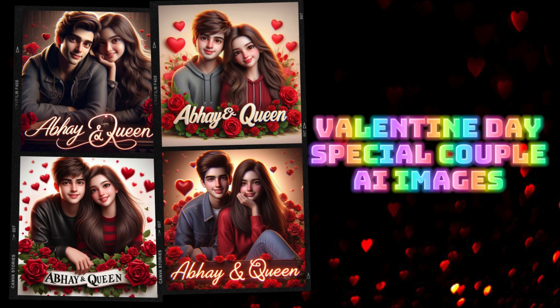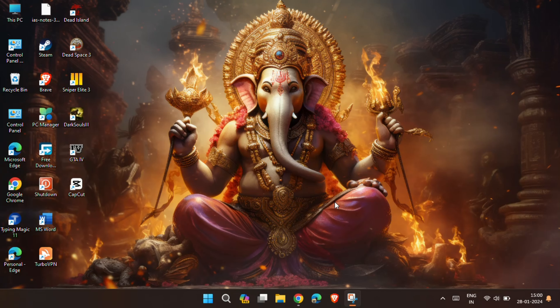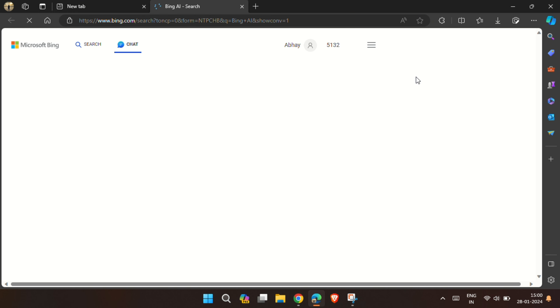You can create such lovely couple images with your name and your Valentine's name. Just open the Microsoft Edge browser and open Microsoft Copilot.